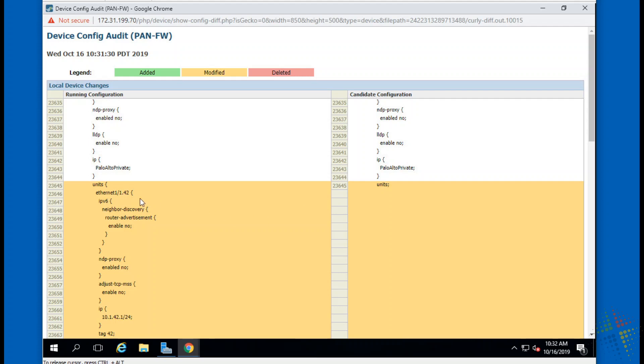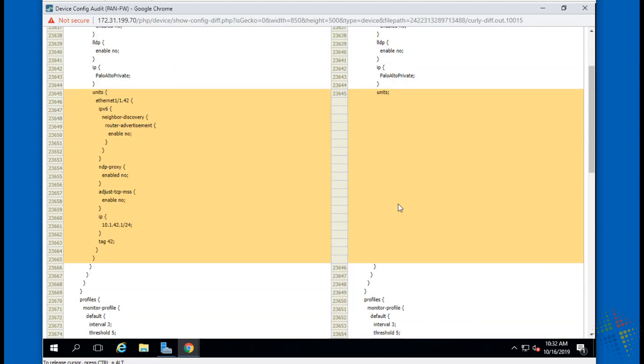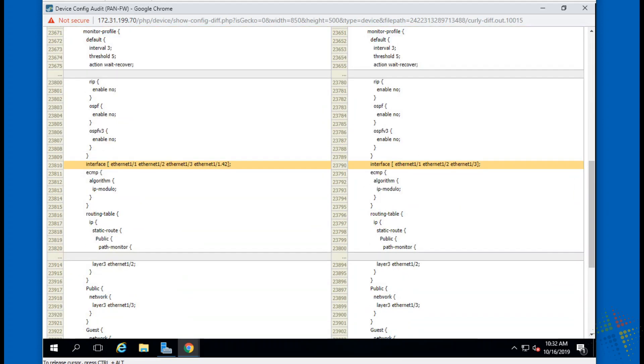So we can actually see yes, here was a configuration for ethernet 1.1.42 and it's currently changed to, well, pretty much nothing. And so we can look through here and we can see all of the configuration changes. Ethernet 1.1.42 goes away.